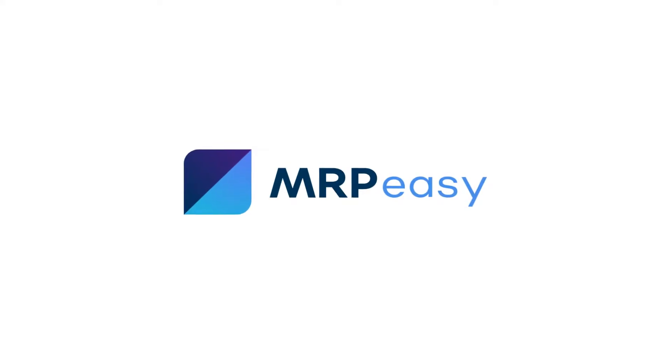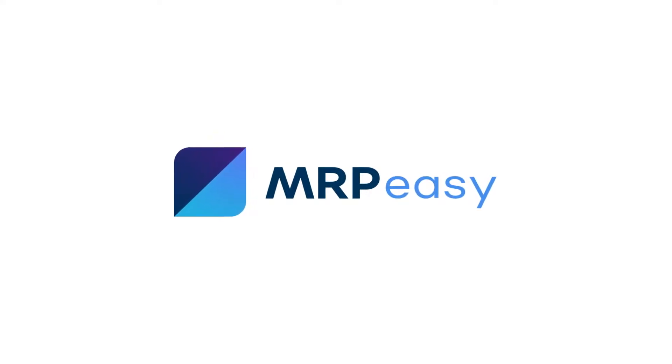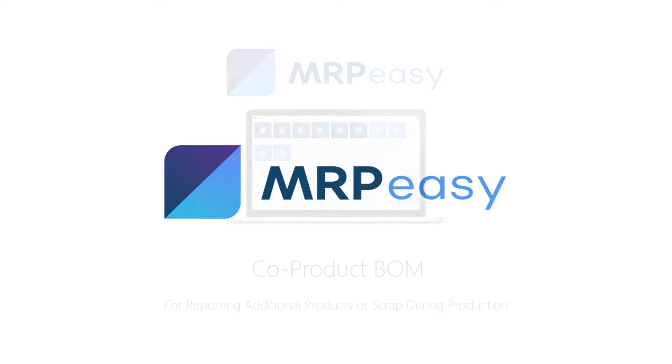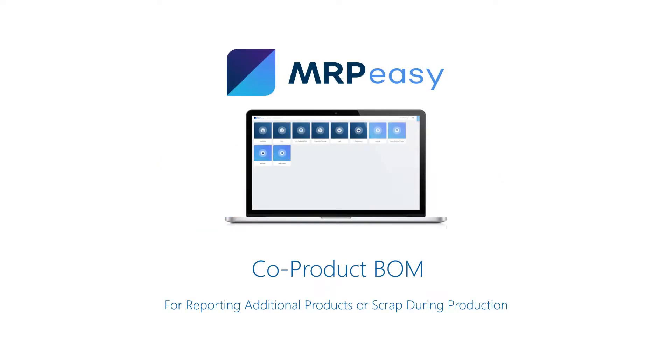Hi, with MRP Easy Professional Edition, it is possible to enable the Co-Product BOM functionality.